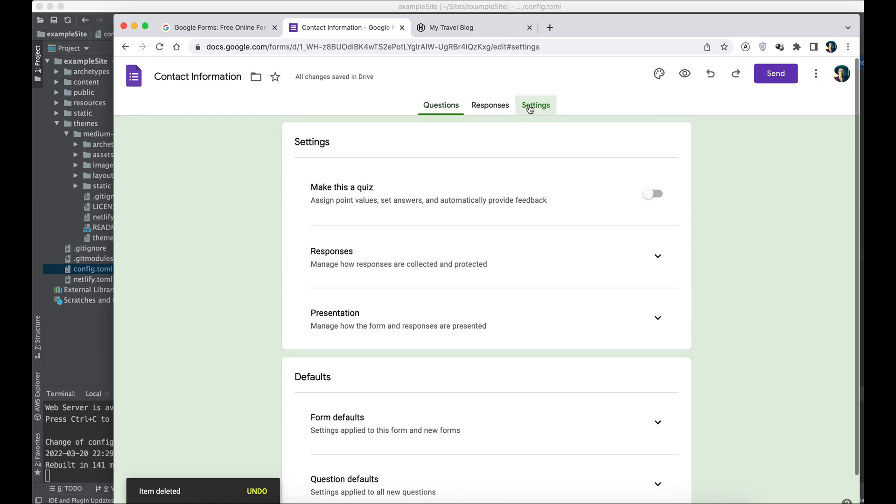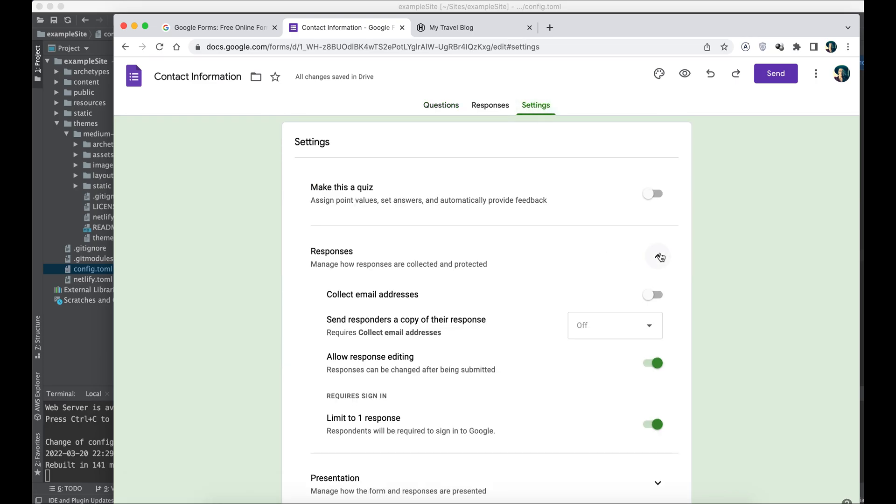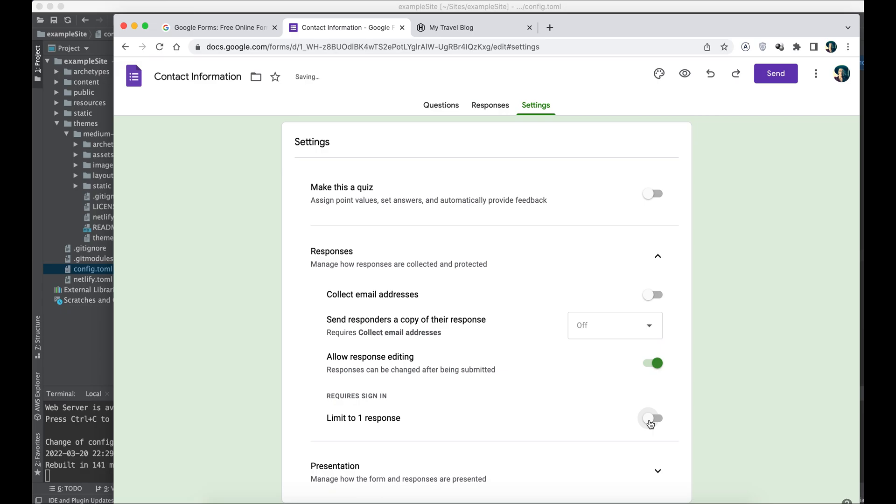All right, now we're going to go to settings of the form real quick. We're going to turn off the limit to one response checkbox. Why do we need this? Because we don't want to inconvenience our subscribers by needing to sign in to a Google account.